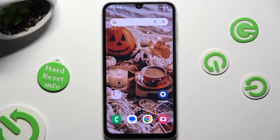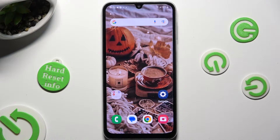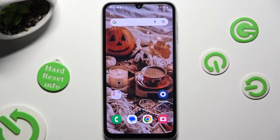Hi! In front of me is Samsung Galaxy A24 and today I would like to show you how you can apply animated live wallpaper called Magic Fluids.